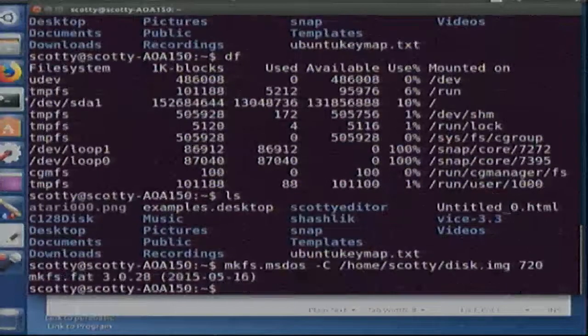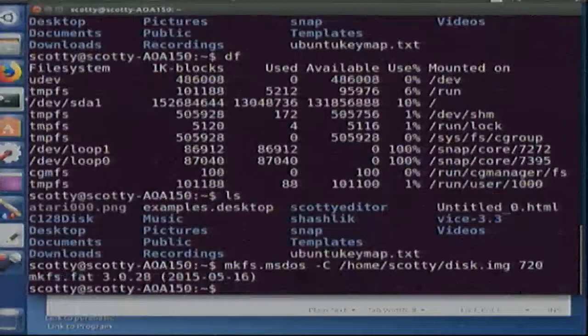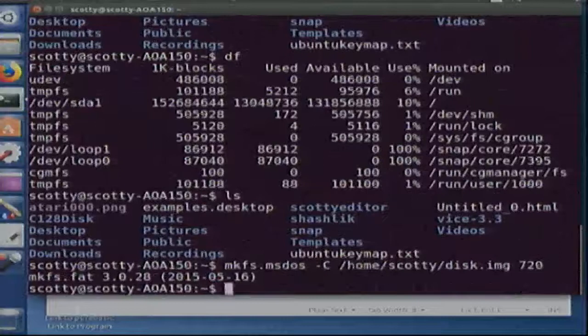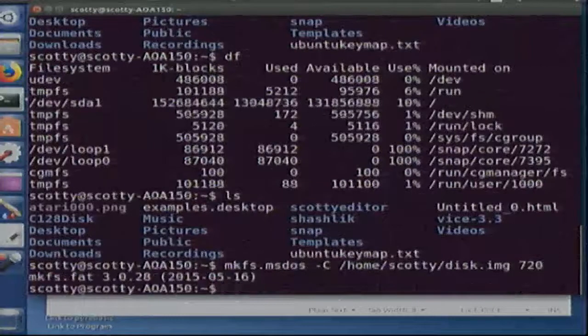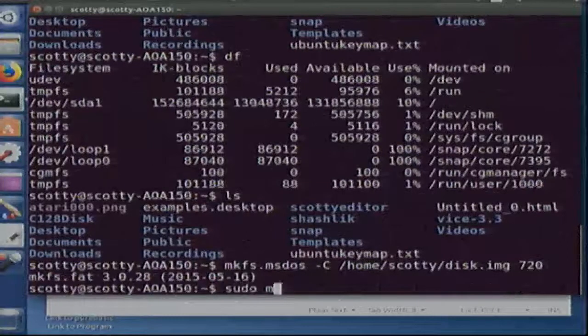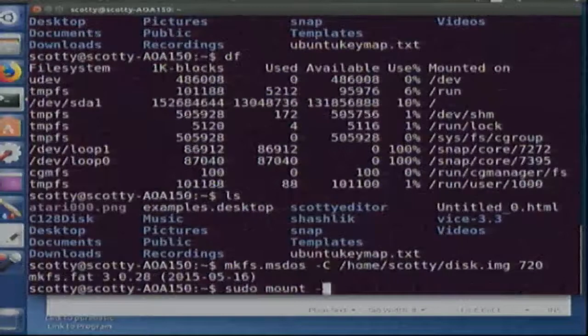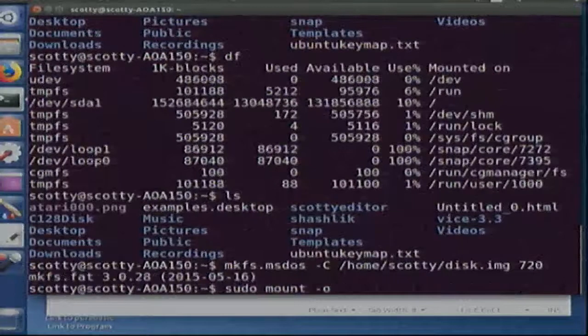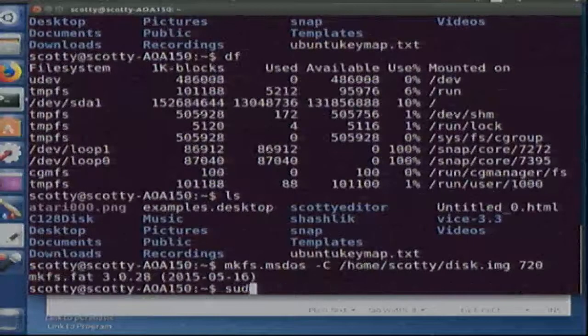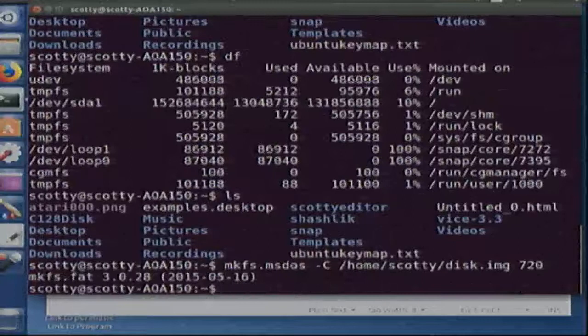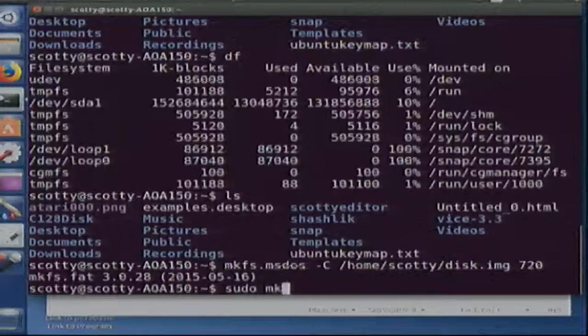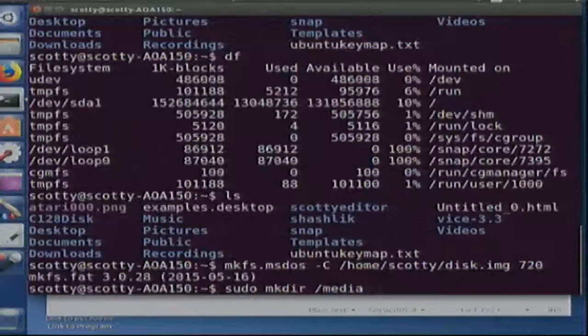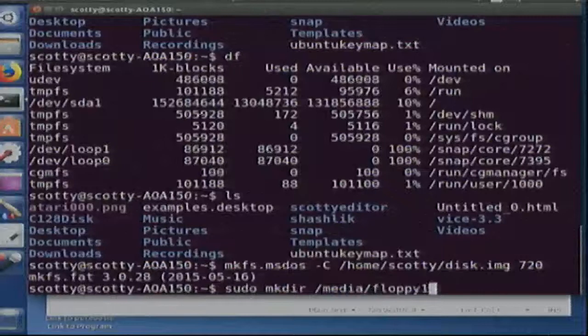Alright, so it's made the image. Now I need to mount that image. For this, going to do sudo mount... wait a minute, we're going to make directory. I'm going to make a directory: media/copy1.